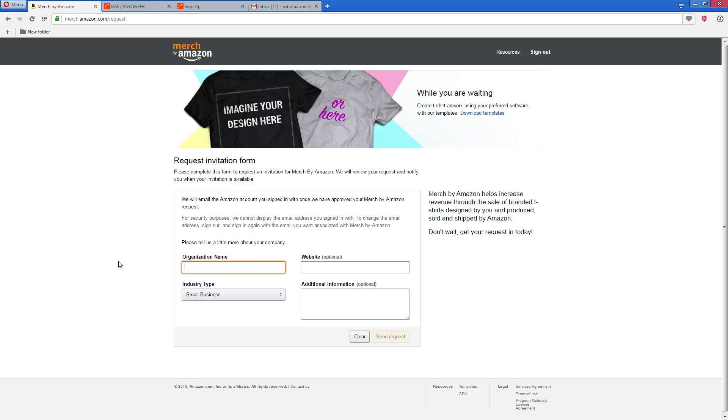Different people get in at different times. So, what I advise you to do is when you fill in your application, fill it up with the most relevant information that you have. Let the people at Amazon know that they need you. So, how can you do this?